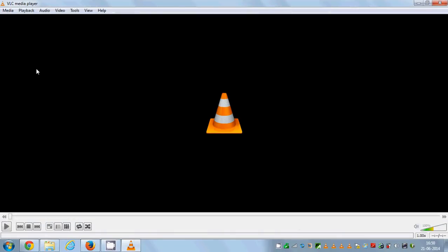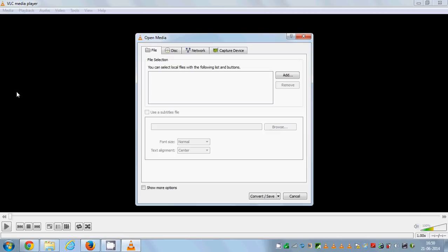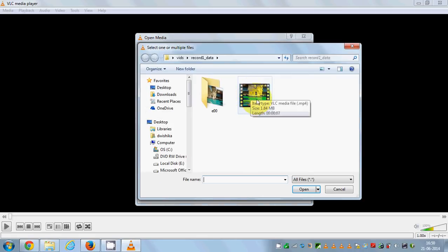Then just go to Media and go to Convert/Save. In here you need to choose your file which you want to convert. So our file name is MP4.